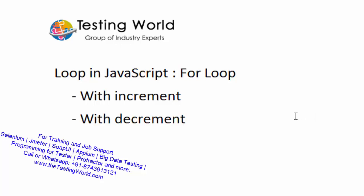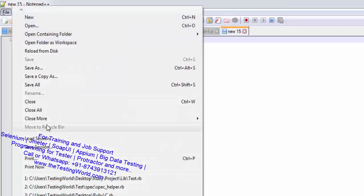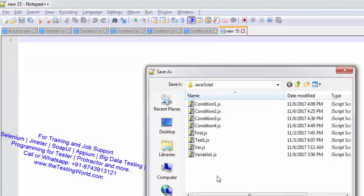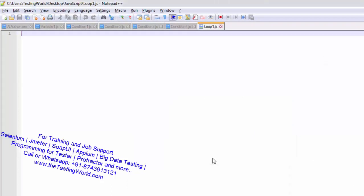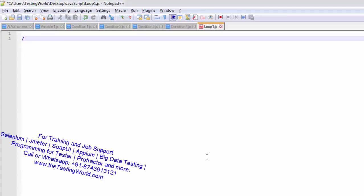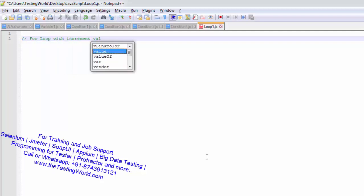I am going to show you how we can make loops here. I am moving to Notepad++. Here first of all I have a new file, I am going to save it. All the files I am saving with the .js extension, so I am saving it as loop1.js. First of all I am doing a comment here: for loop with increment value.